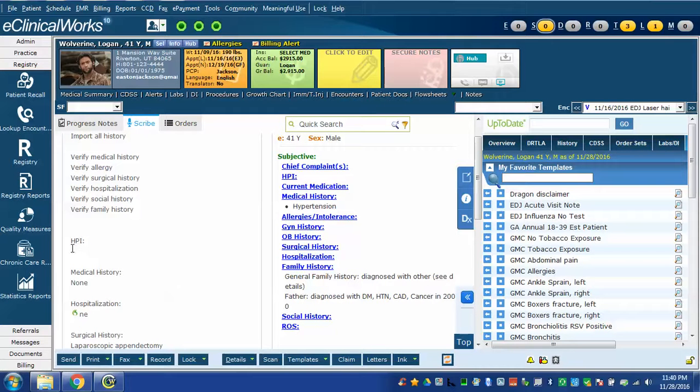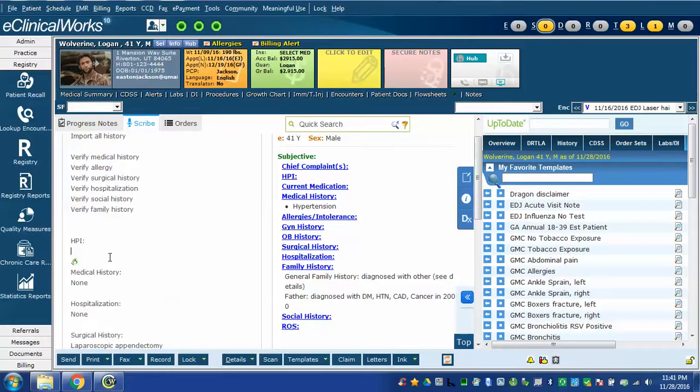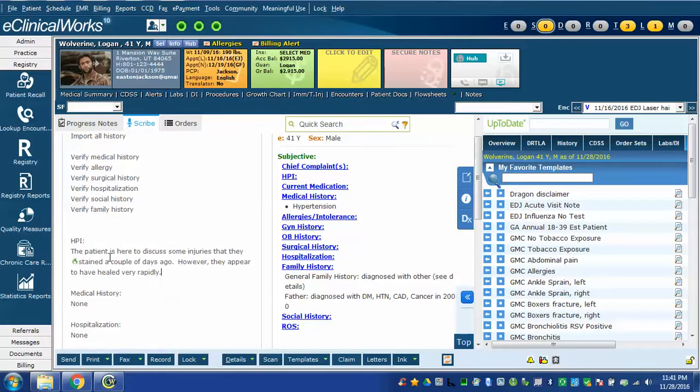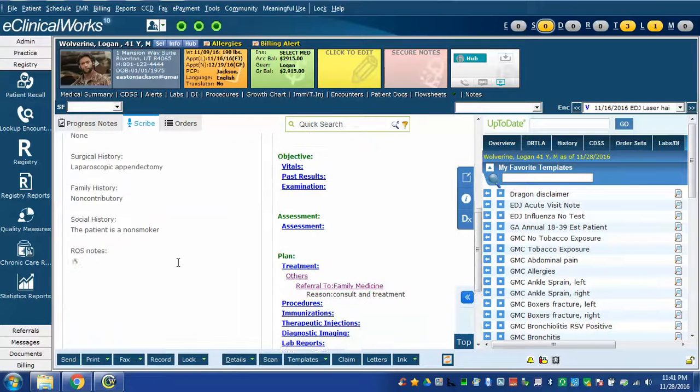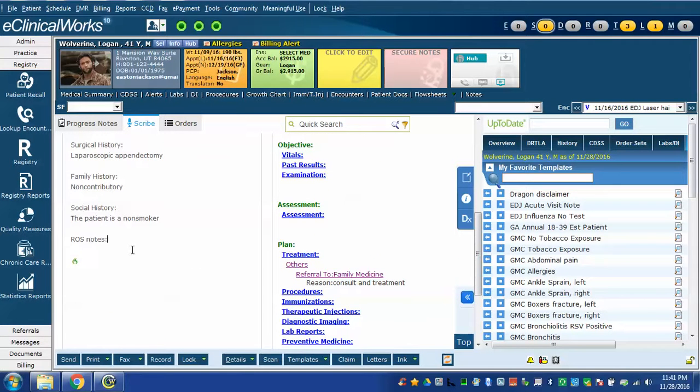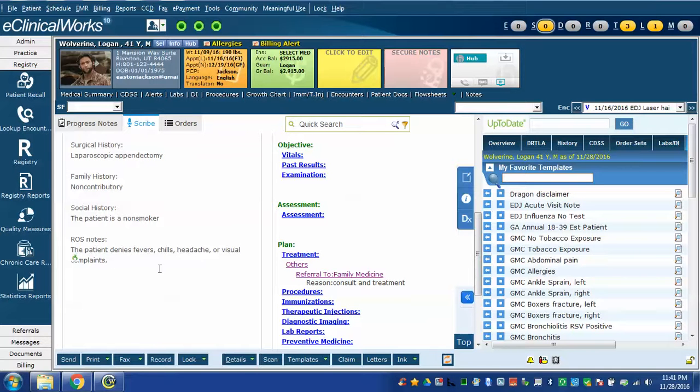Back in the HPI section I can add whatever free text I would like using Dragon. The patient is here to discuss some injuries that they sustained a couple of days ago period. However comma they appear to have healed very rapidly period. I can even scroll down and put something in the ROS notes section. The patient denies fevers comma chills comma headache comma or visual complaints period. Each of these I'm inserting with Dragon naturally speaking.